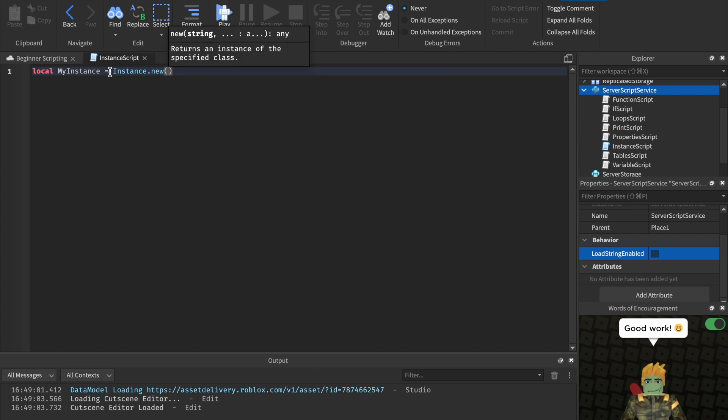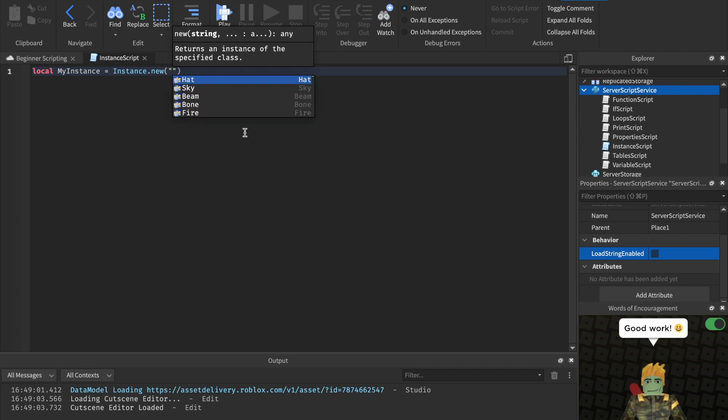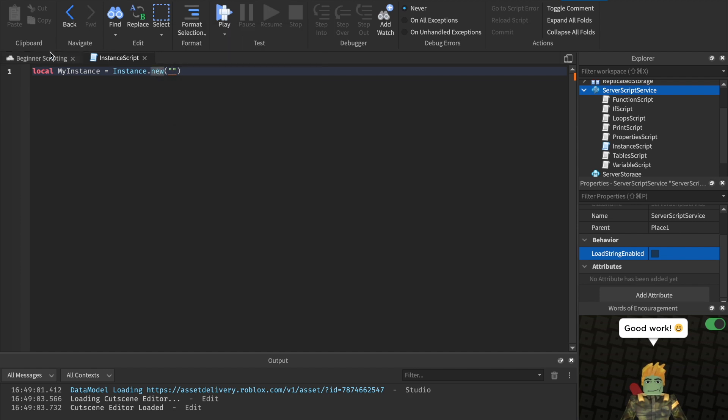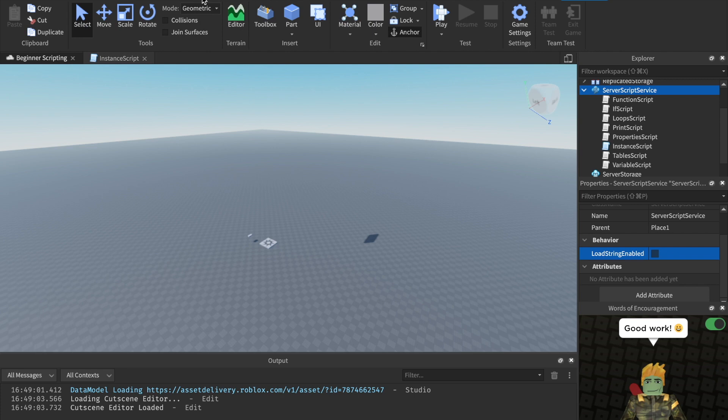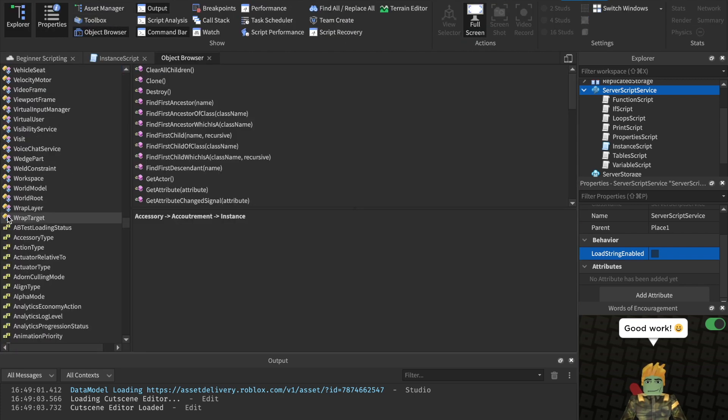So this is how you instance something. You write instance.new and that will create a brand new thing from scratch. Then you do parentheses and quotation marks. And in here, you put whatever you would like to instance in here. As you can see, there are a ton of things you can put in here.